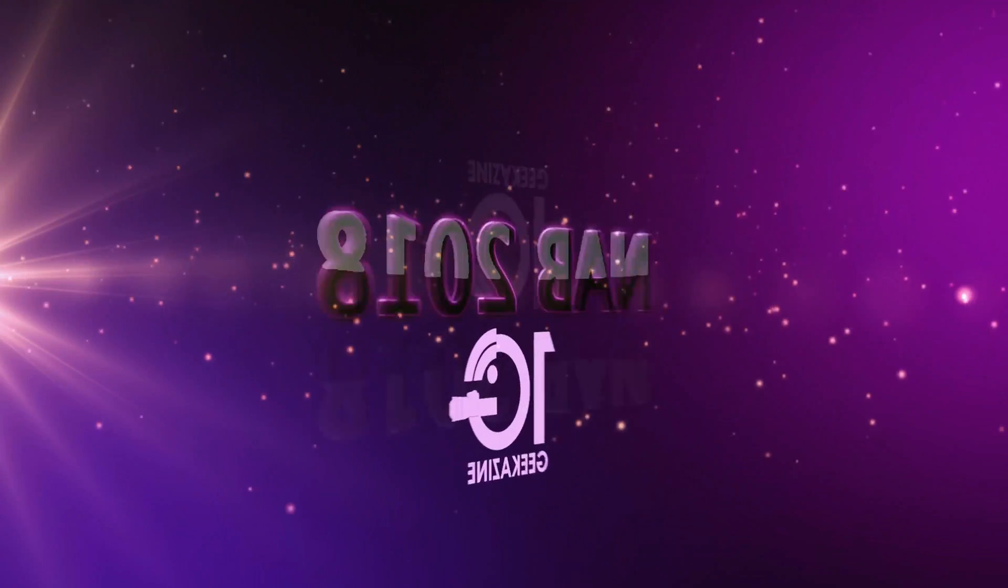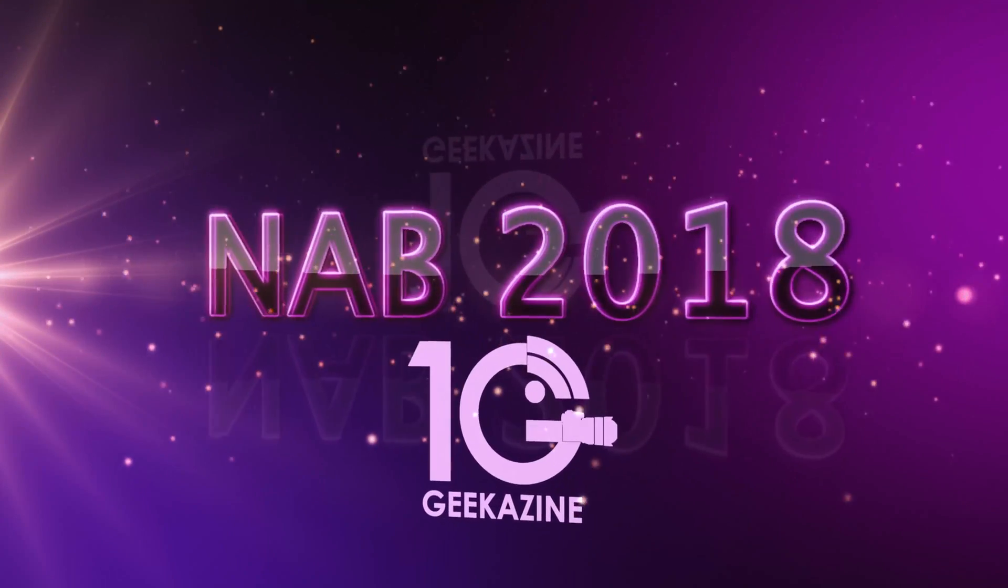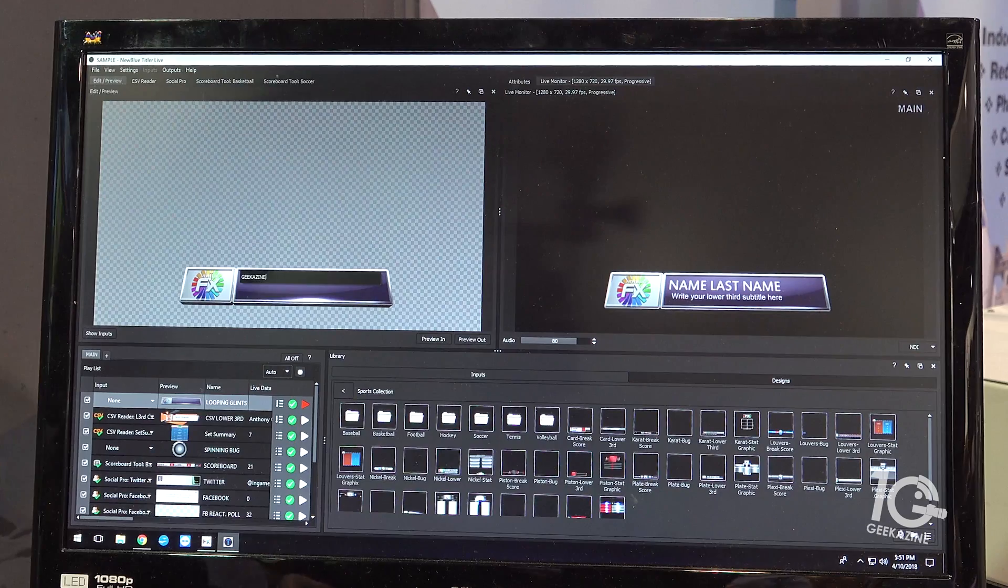NAB 2018, Jeffrey Powers here with Travis at NewBlue FX. We're going to be talking about your newest version coming out very soon. That's right, some really cool features that you'll definitely want to check out.